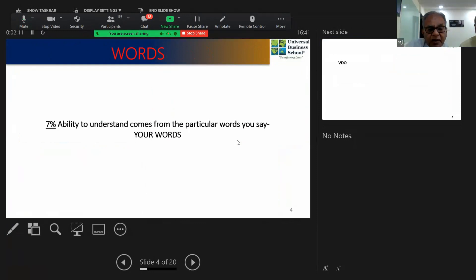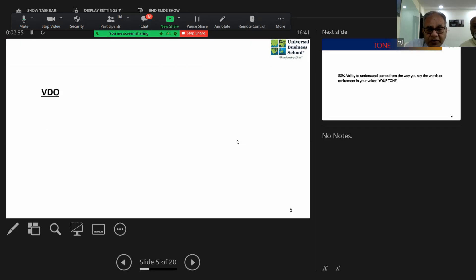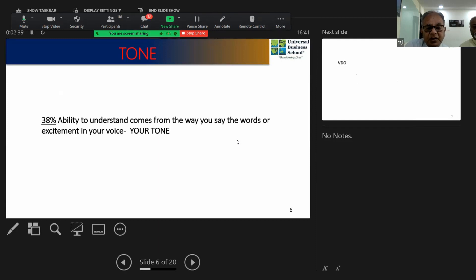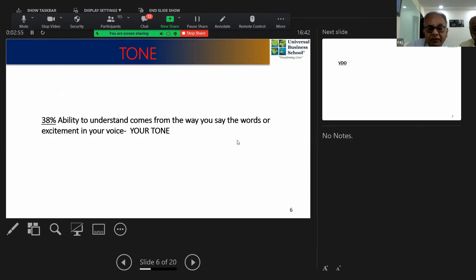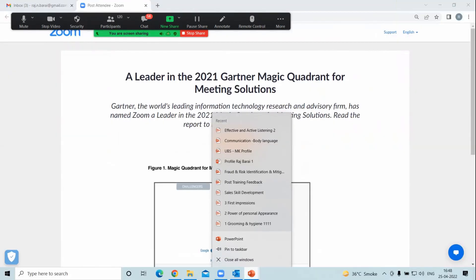Whatever you understand from somebody saying, the words have only seven percent ability to communicate — and we put a lot of emphasis on words. Out of a total of 100% communication impact, the impact of words is only 7%. Then the ability of how you say the words — if words are said with excitement or high pitch, that becomes tone — and tone's ability to convey understanding is 38%. So words and tone together comprise 45% of communication.